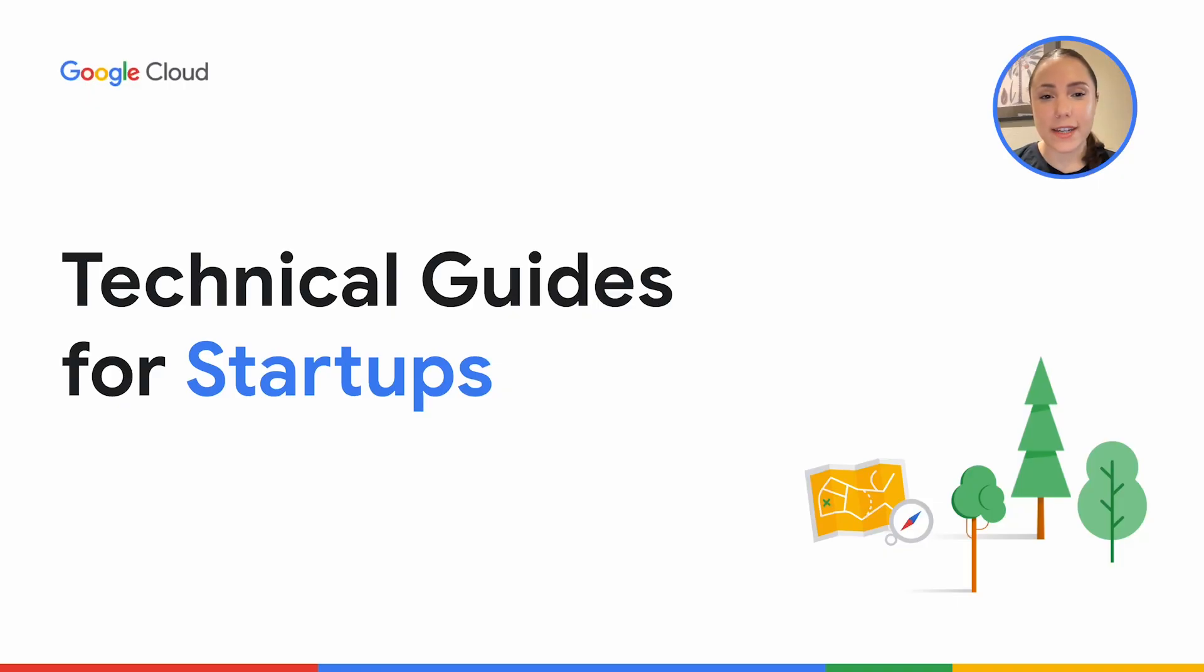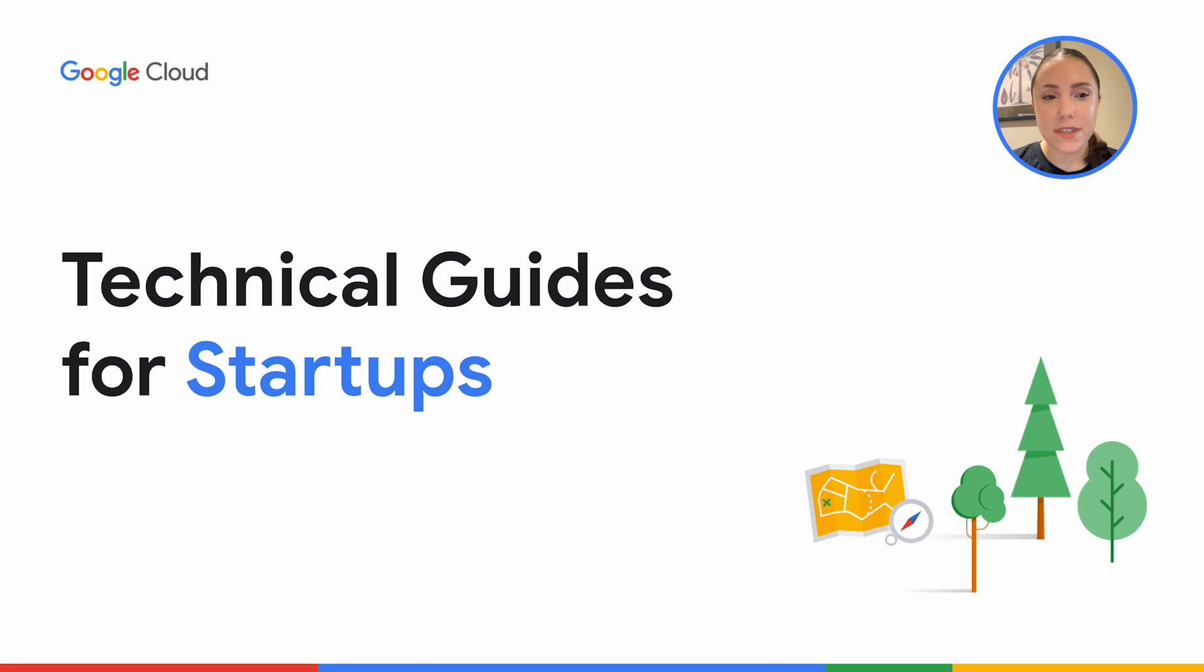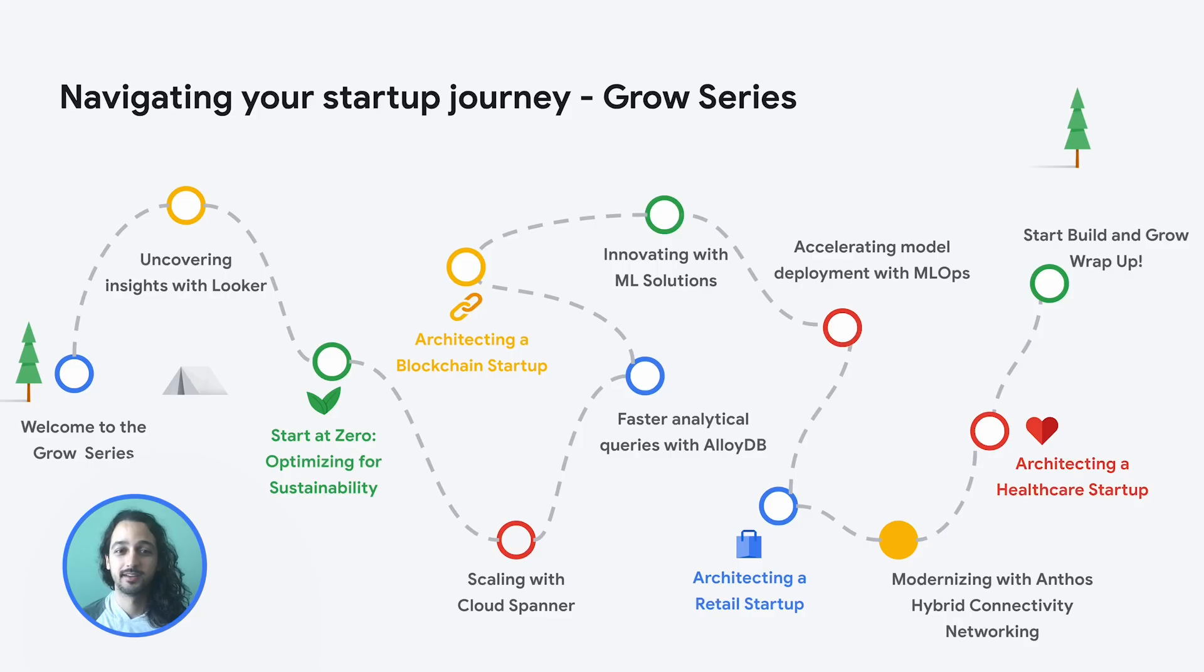Welcome back to the Technical Series for Startups, where we are creating a series of videos for technical enablement to help startups to start, build, and grow their businesses successfully and sustainably on Google Cloud.